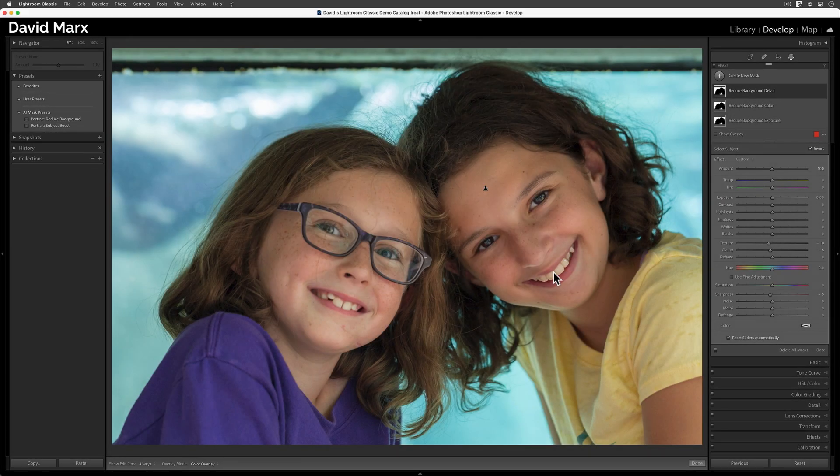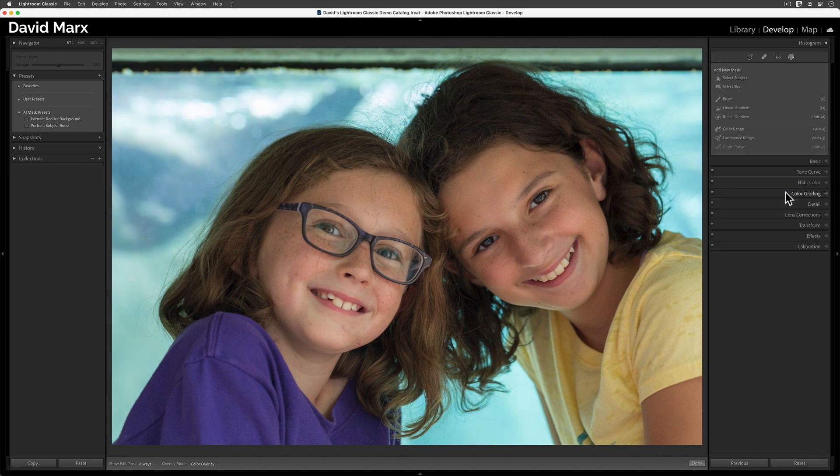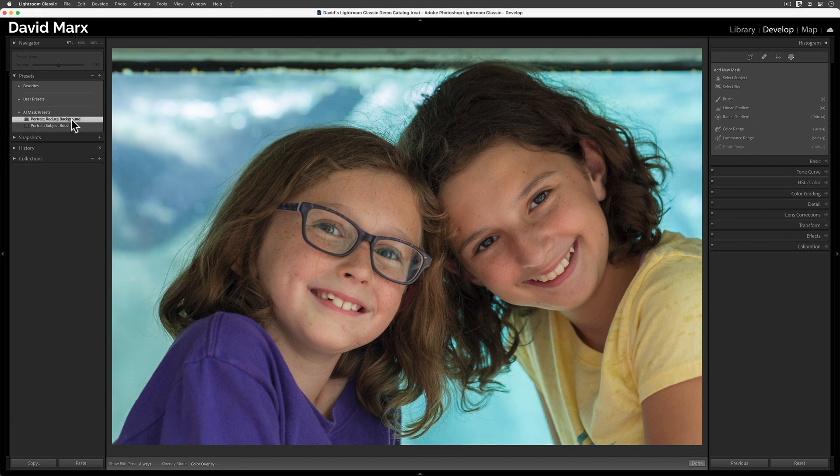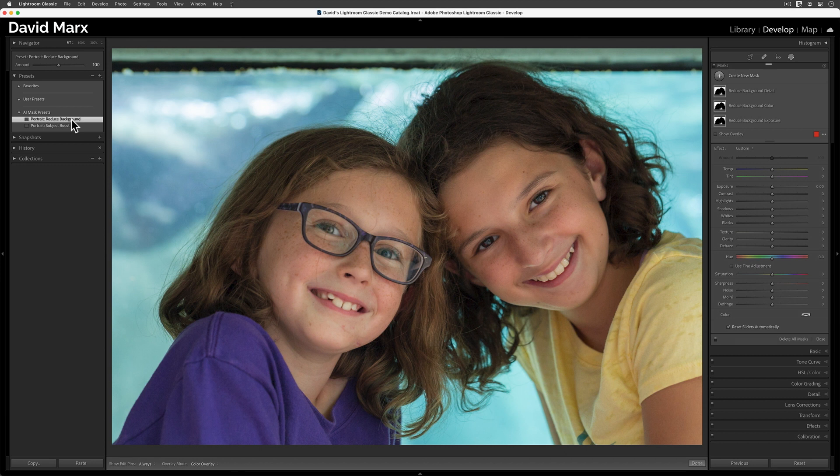To show you what we've accomplished, let me delete all of the masks on this image again. So, now we're back to where we were a few minutes ago. When I'm ready to add additional separation into a portrait like this one, all I have to do is to tap on my Develop Preset, the one that says Portrait Reduce Background first, and bam. In one click, the background behind these young ladies is now a little darker, cooler, and less detailed.